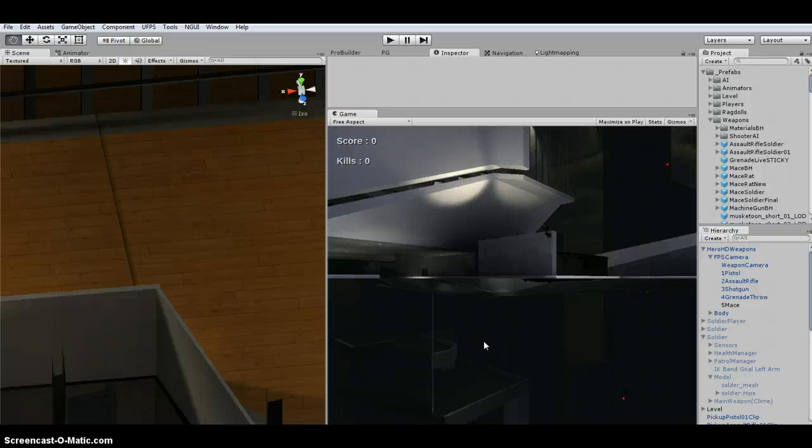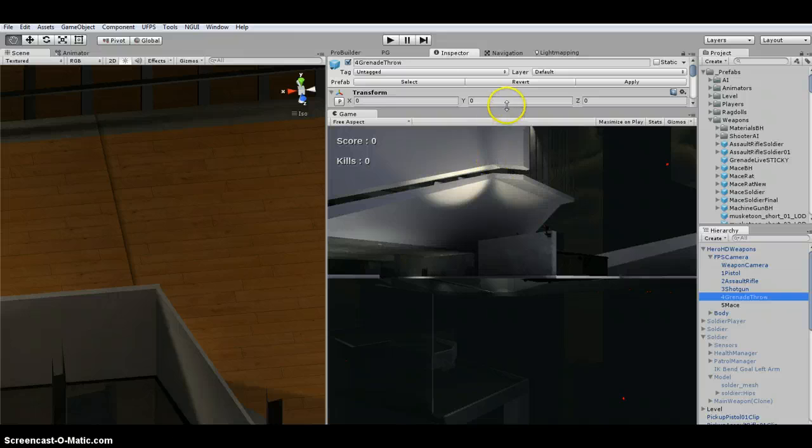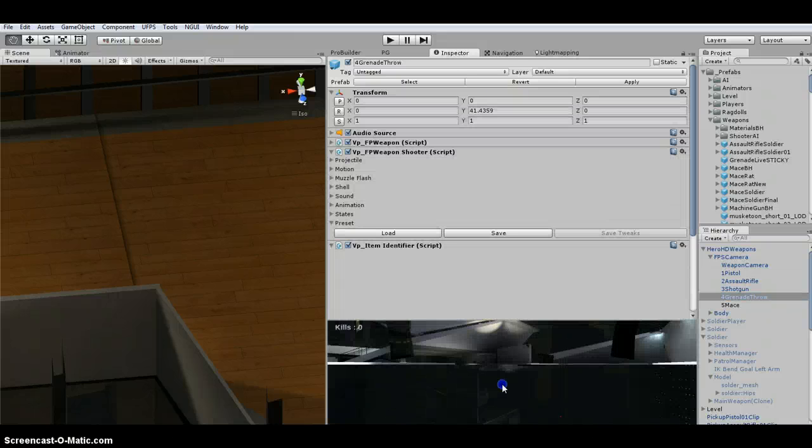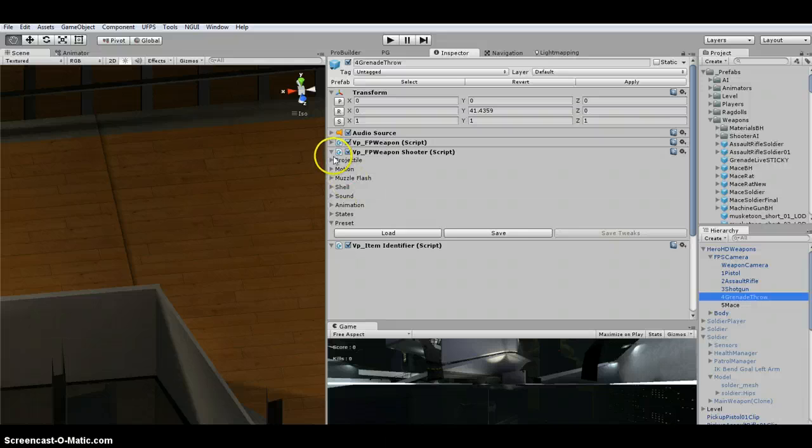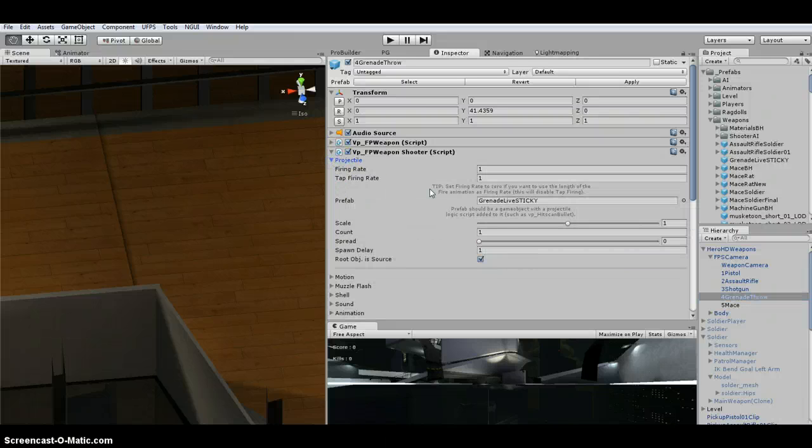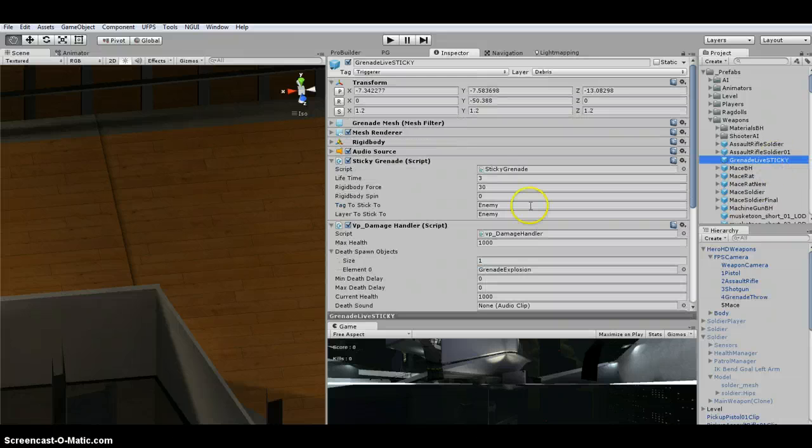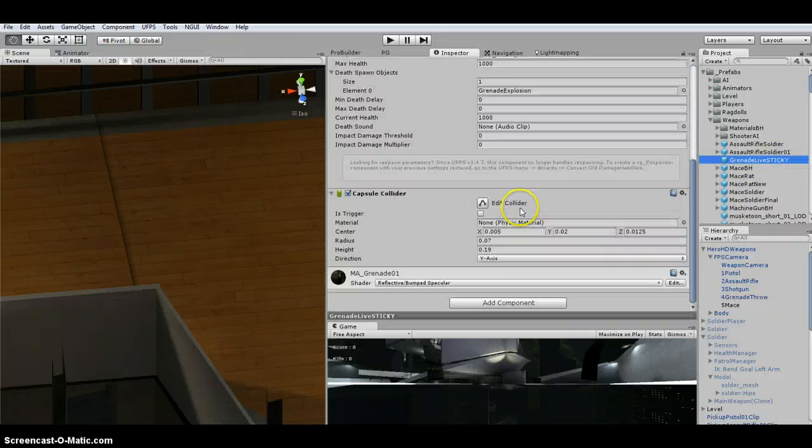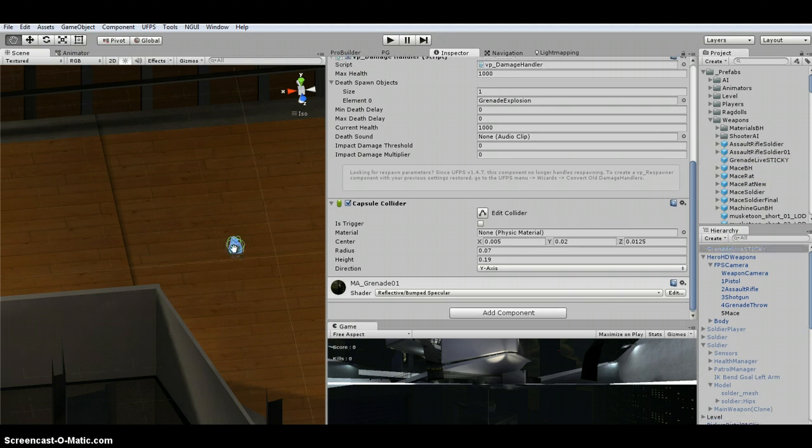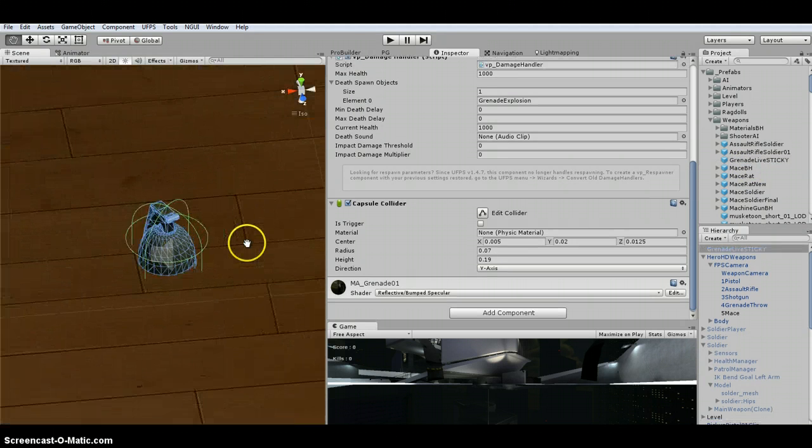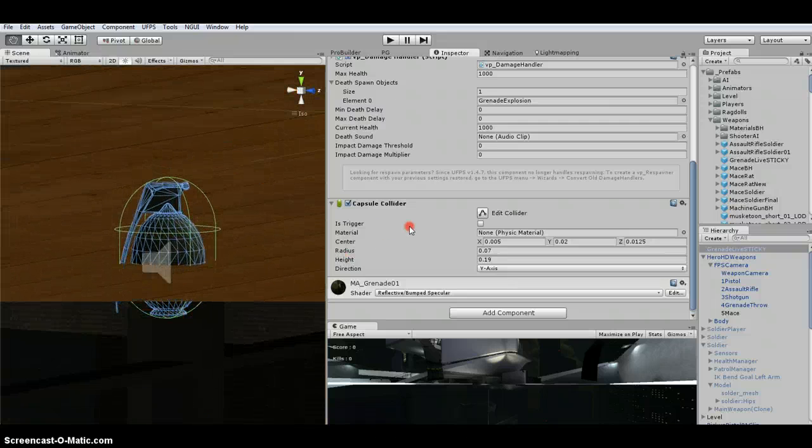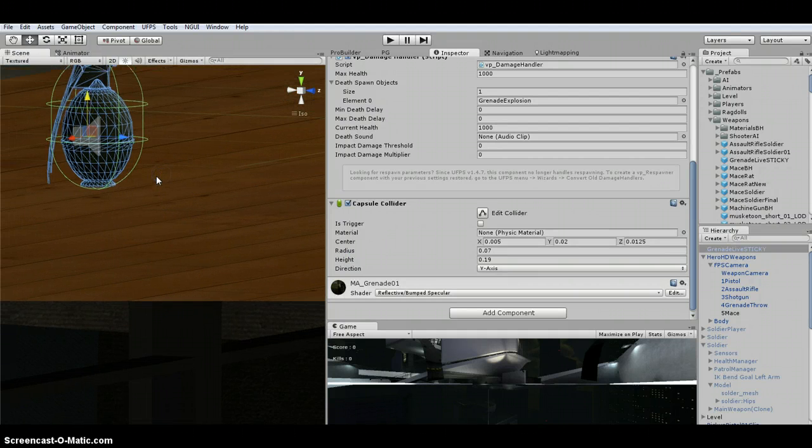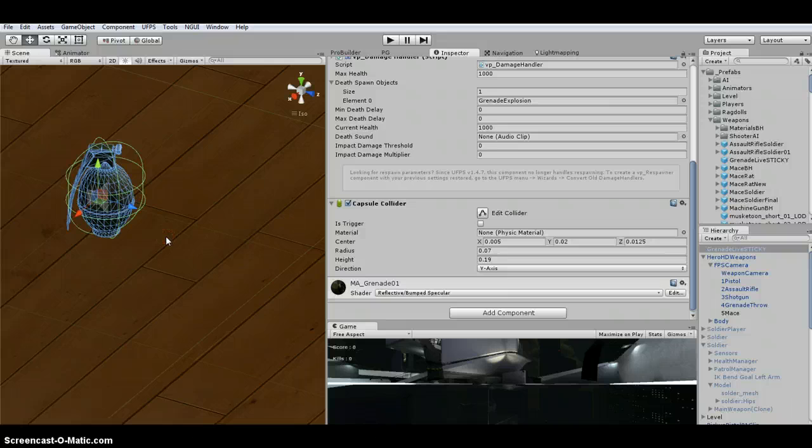I would suggest duplicating this. Have one for sticky, and one for non-sticky. And you're probably going to want to change the weapon model. So, you're not going to want the grenade to look like this. You might want a different type of grenade for the weapon model.